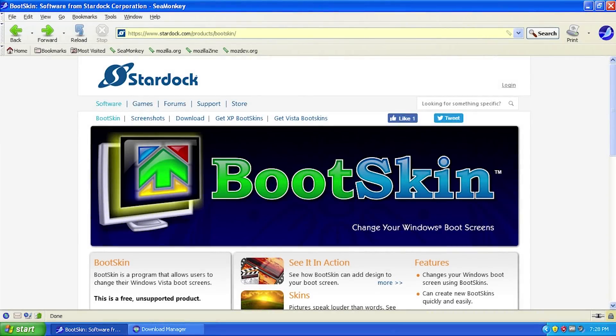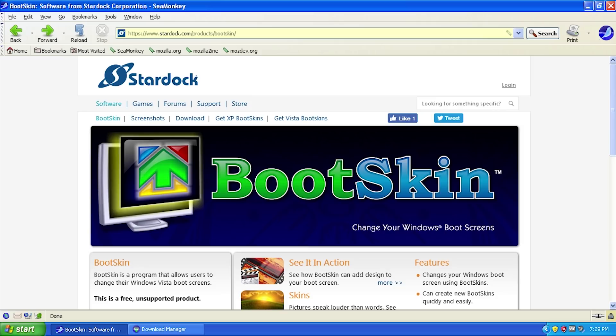Hello everybody and welcome back to another video. Today we're going to be taking a look at a pretty cool piece of software for Windows XP, and there's also a version for Windows Vista called BootSkin.